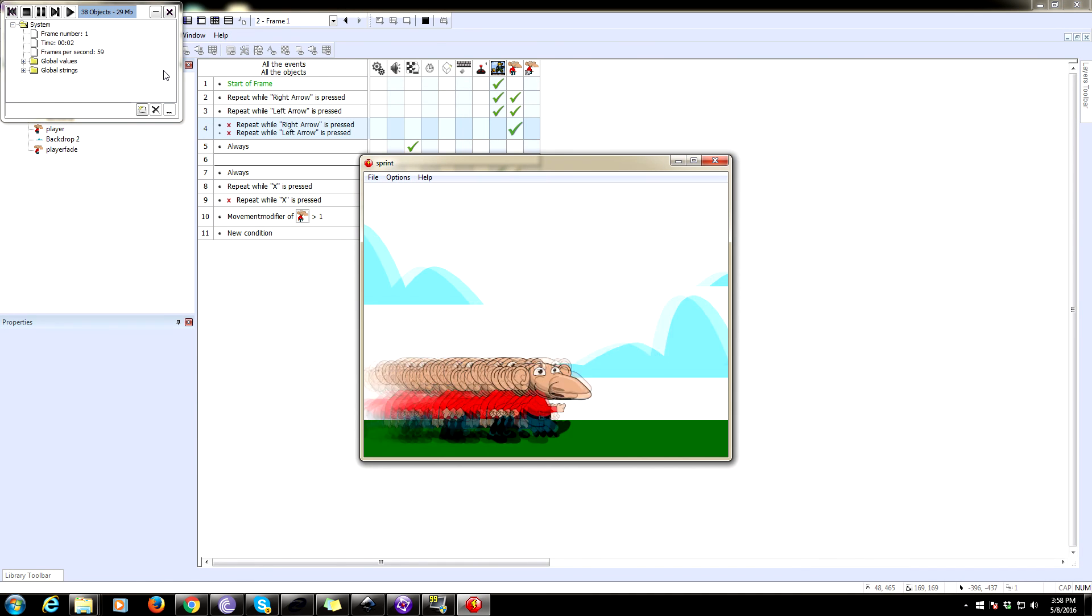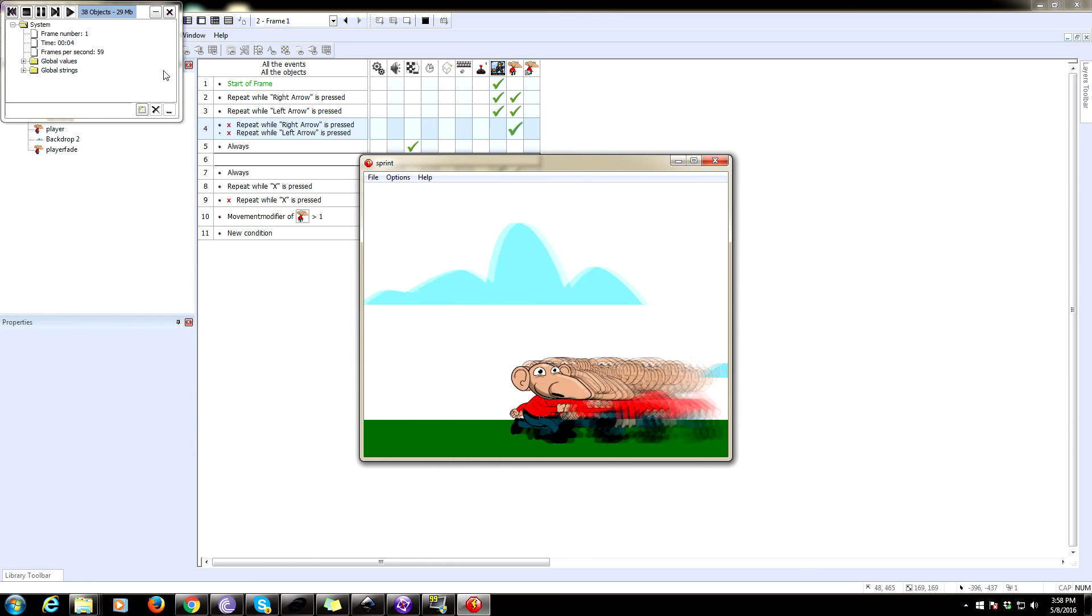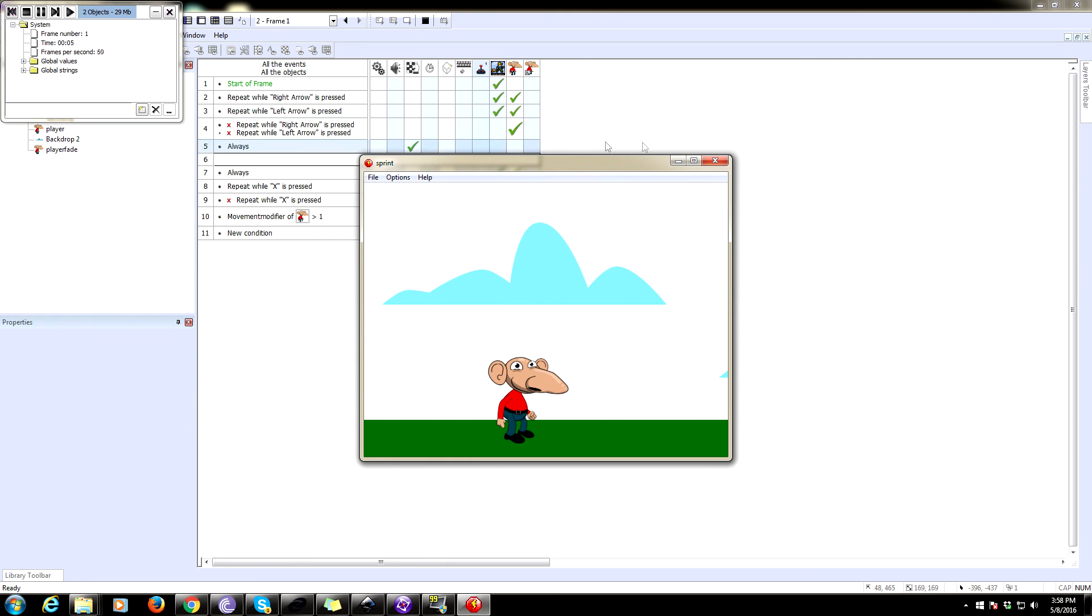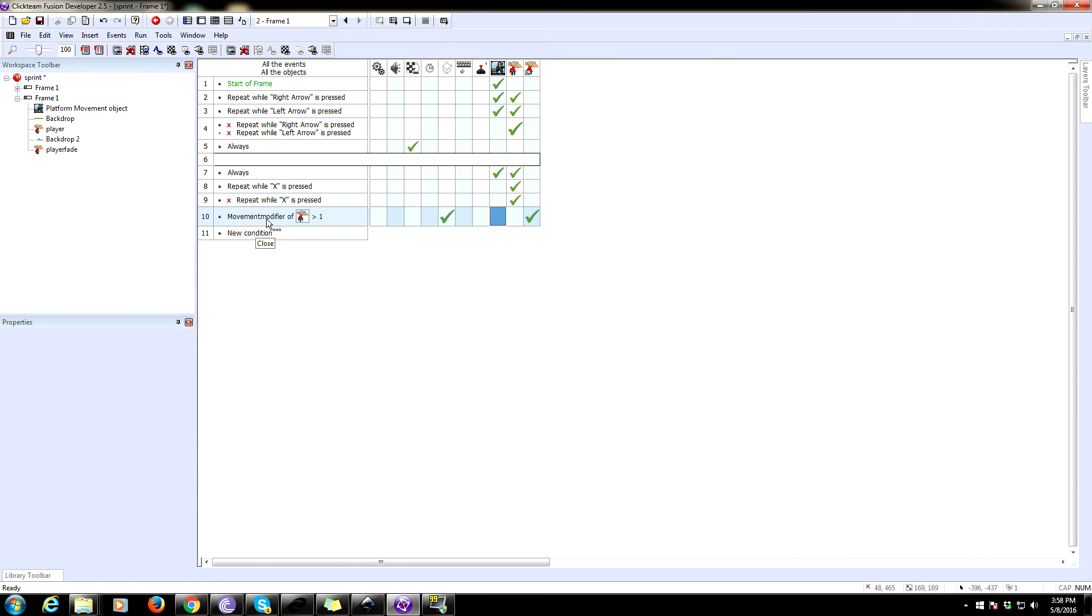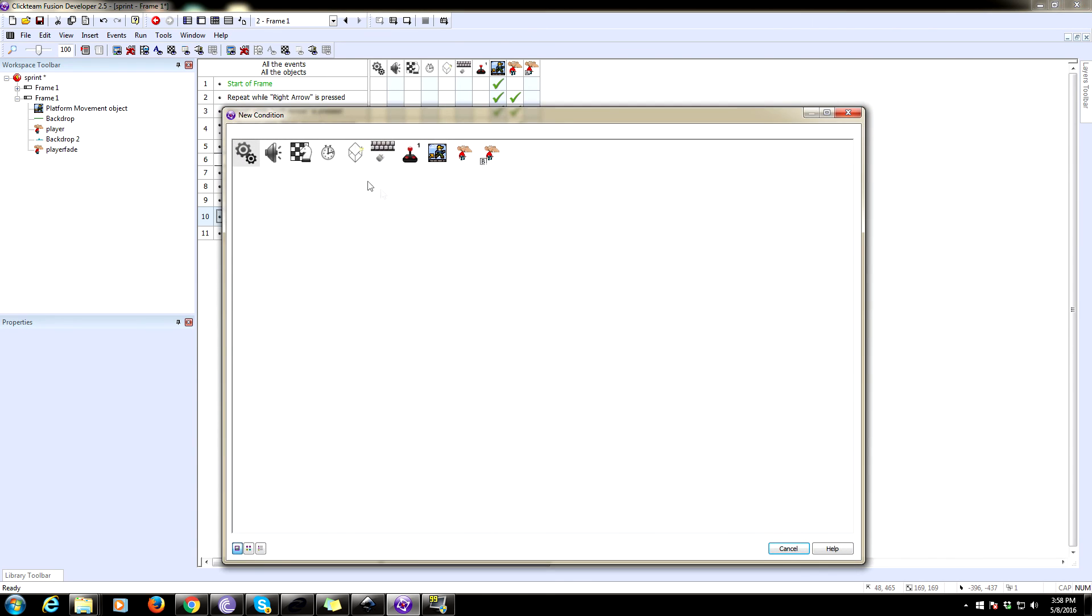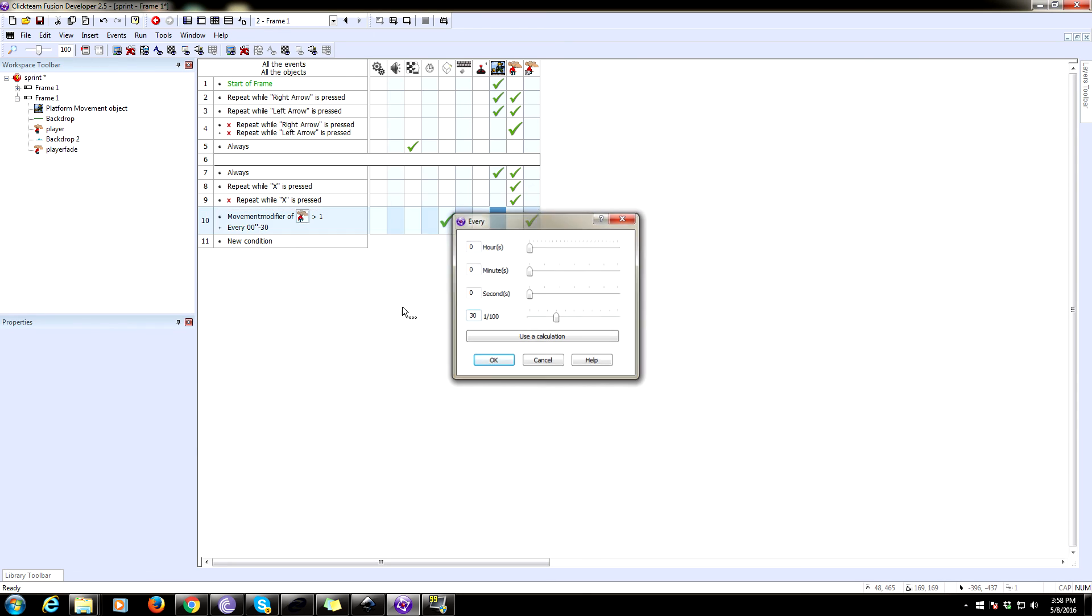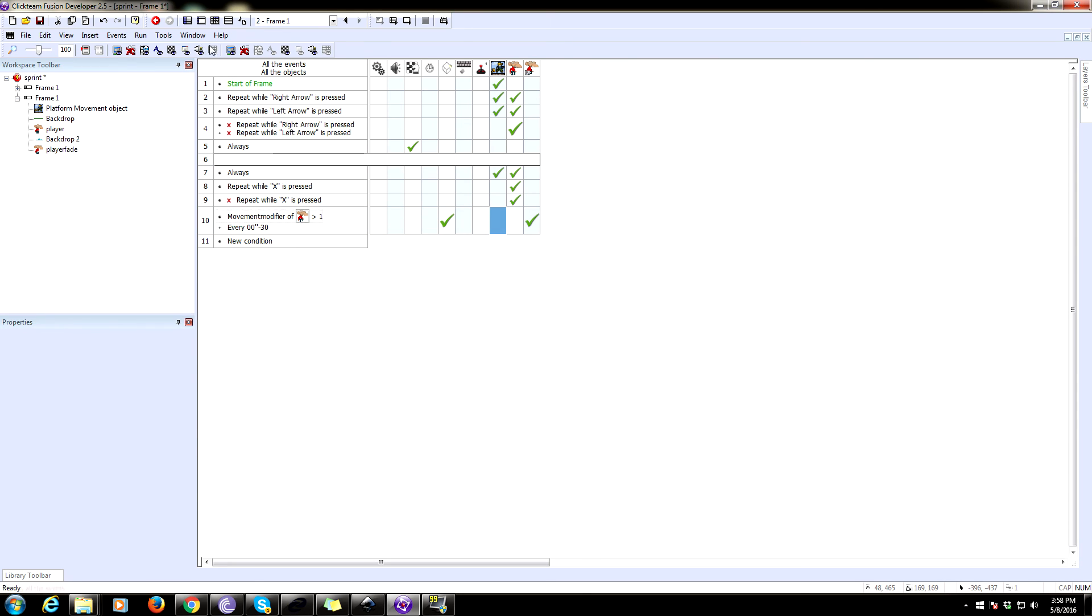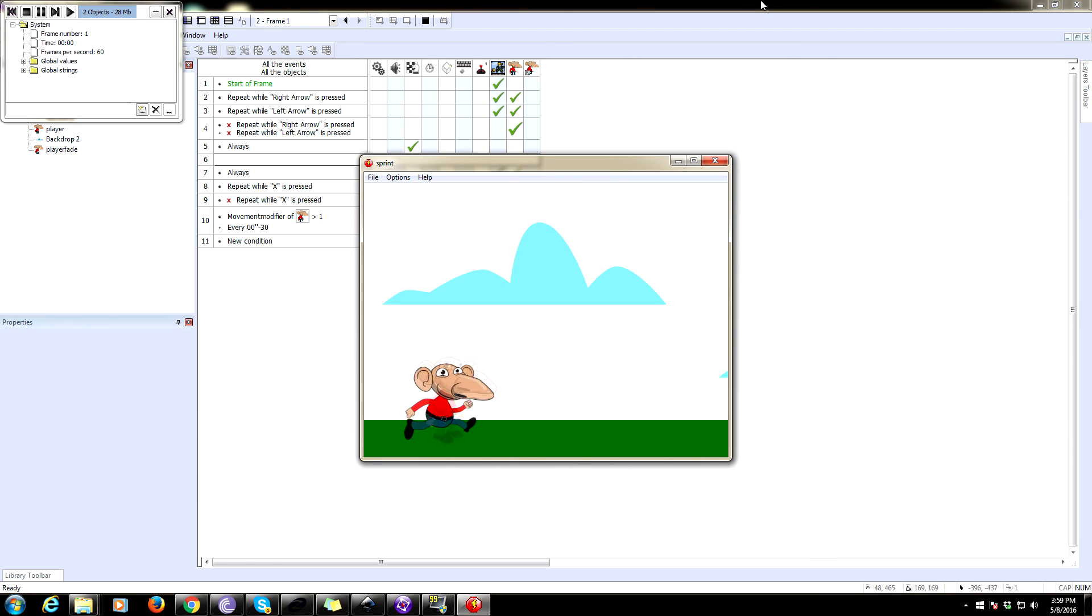And there's one more thing we need to do. This is, we are spawning this consistently. Every time it loops the code loops, it's creating another one as long as you are running. So we are going to kind of slow this down a bit. So we're going to insert a timer event and we're going to say every, and we're going to make this 30 milliseconds. So it's only going to create one of these objects every 30 milliseconds.